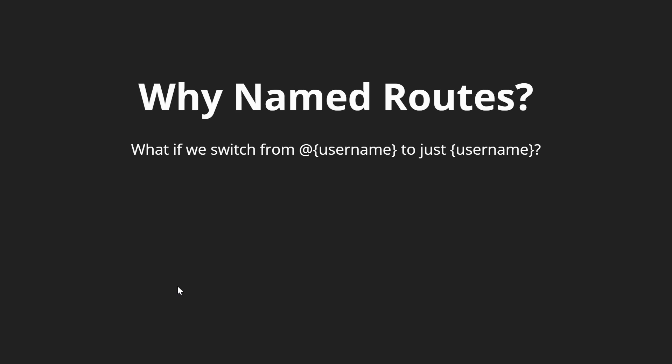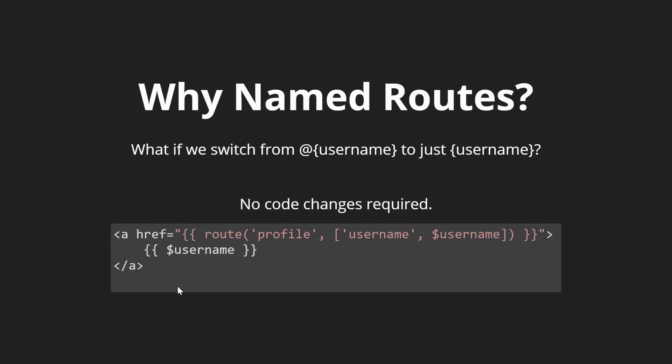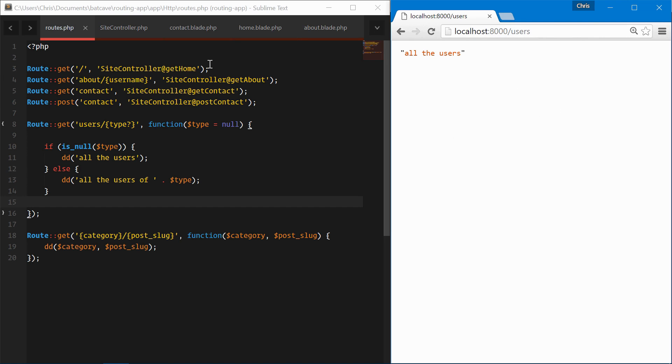We would use the route helper, call the profile route, and Laravel would automatically generate the route whether it has an @ for the username or if it doesn't have the @ username. Let's see how this works. Right now we have a home page, an about page, and a contact page.